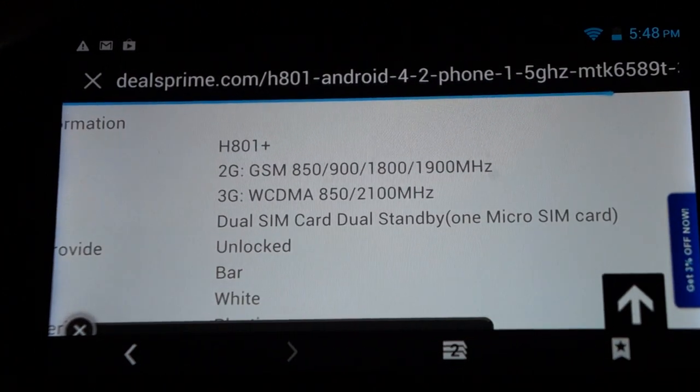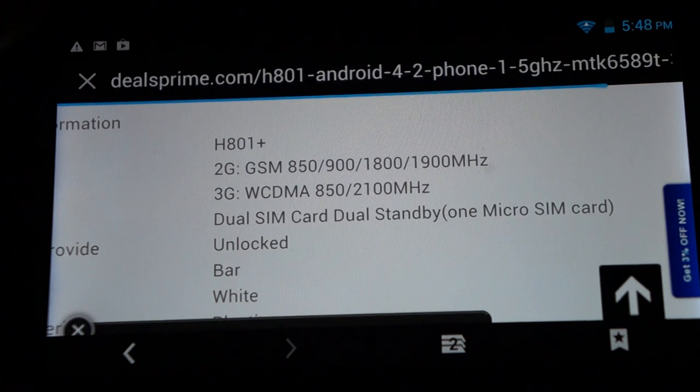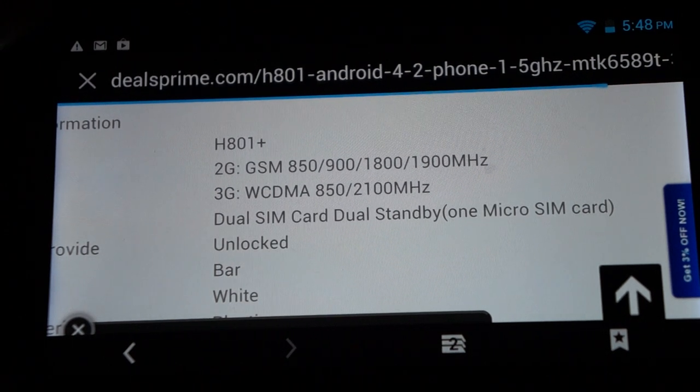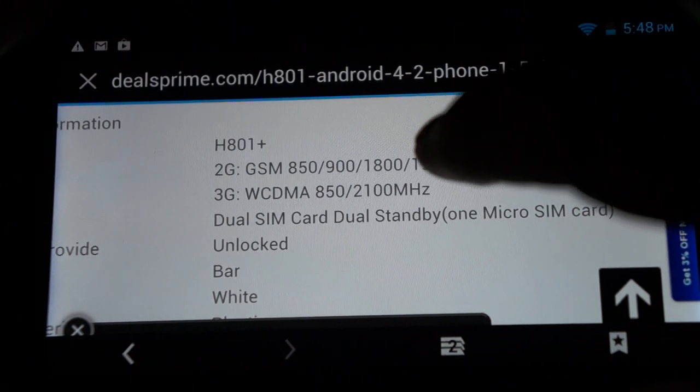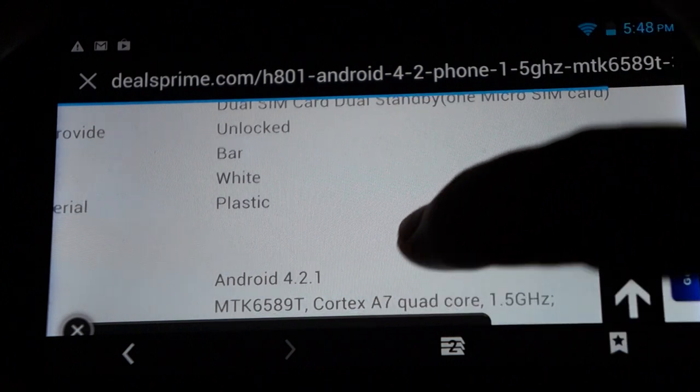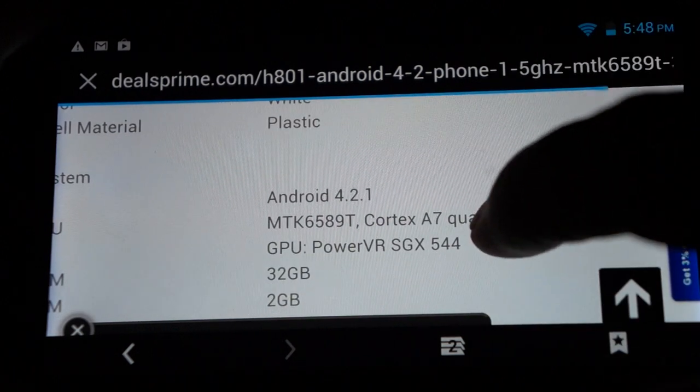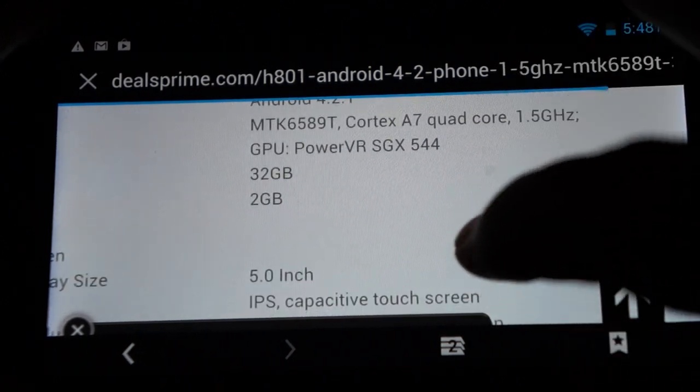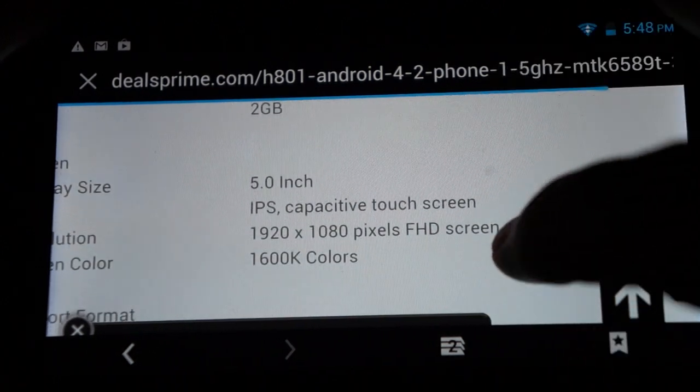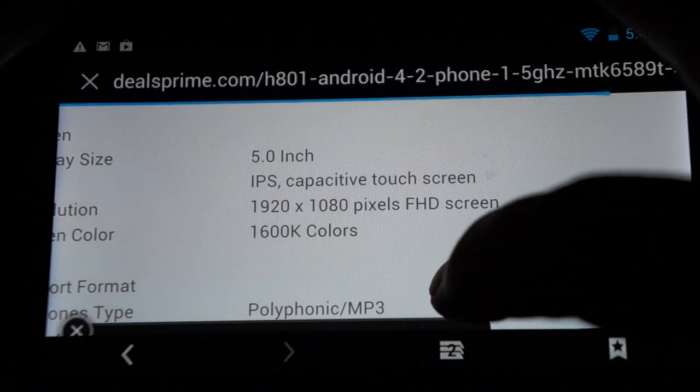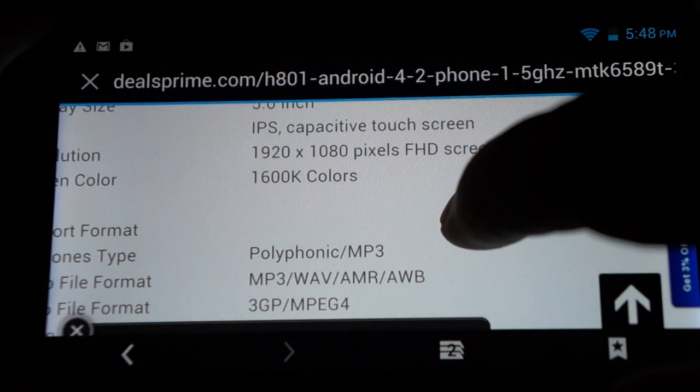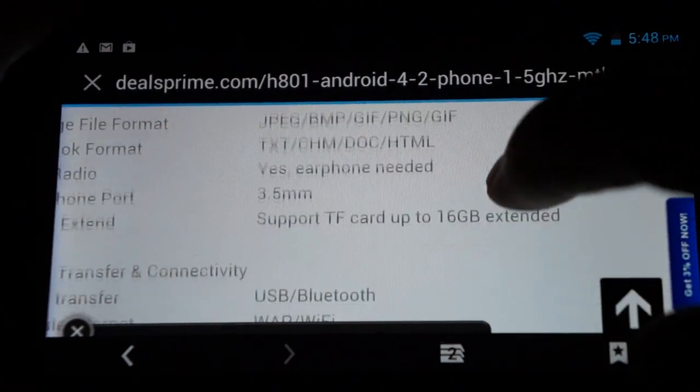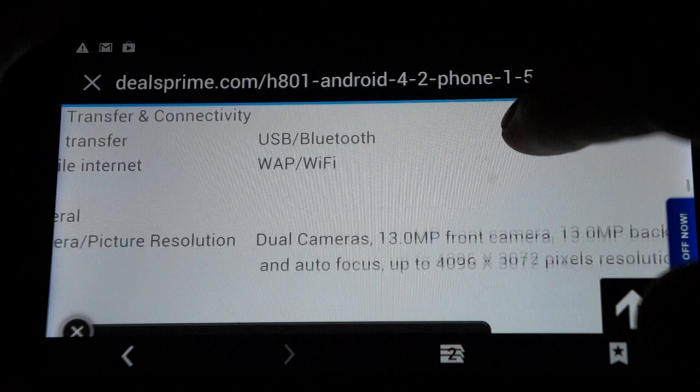So here are the bands it supports: 3G WCDMA 850-2100 megahertz, quad band GSM, white. And this actually comes in black, so we'll probably actually add a black color option to the site as well. So pretty standard specs.